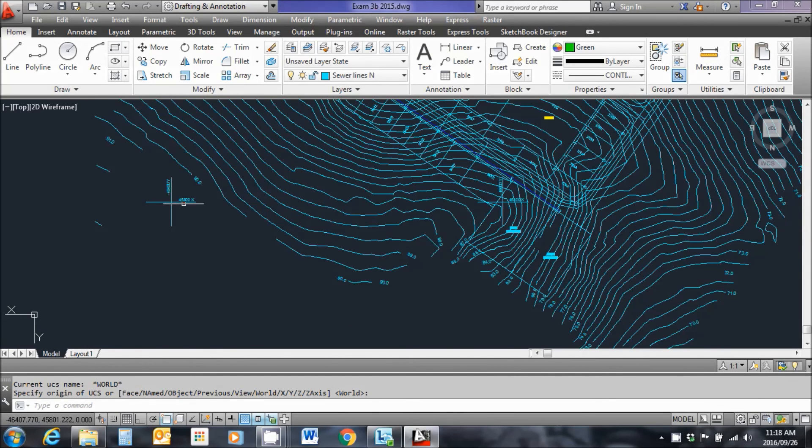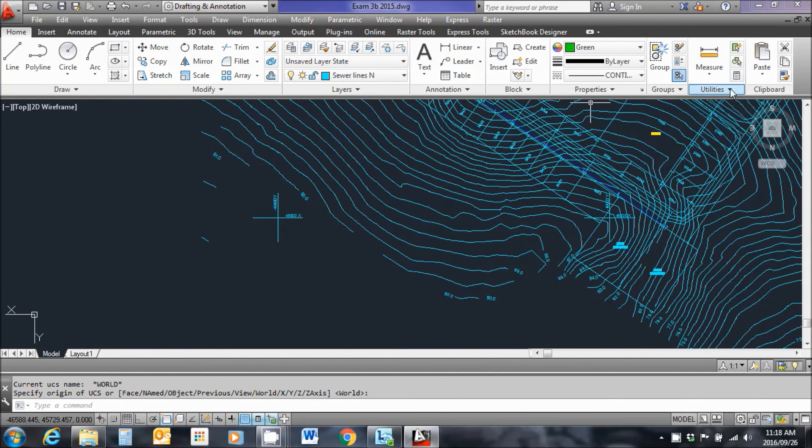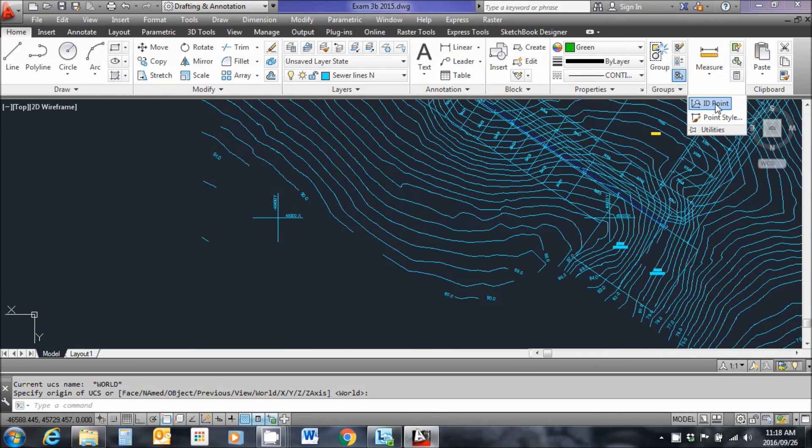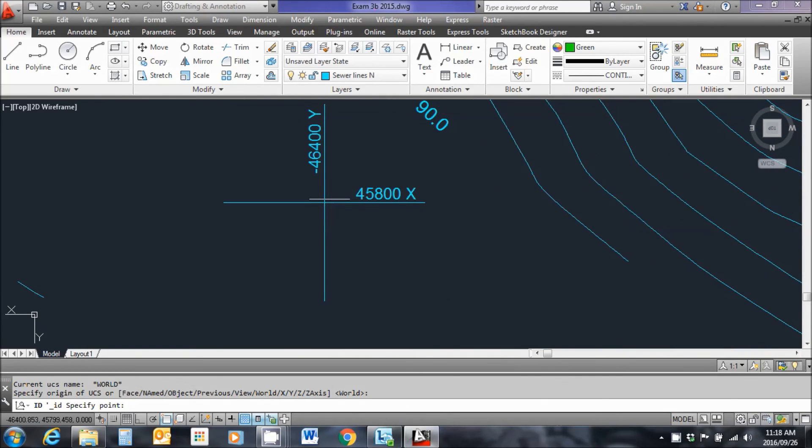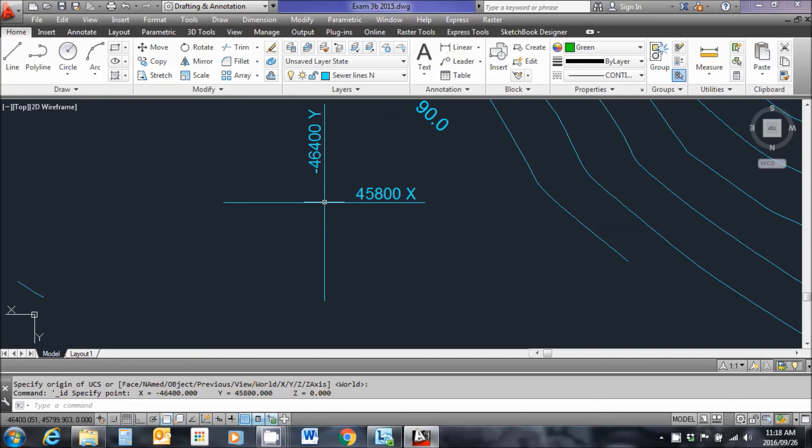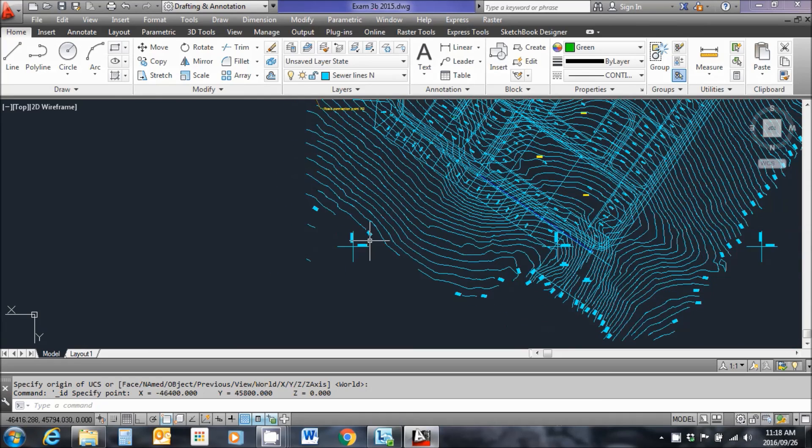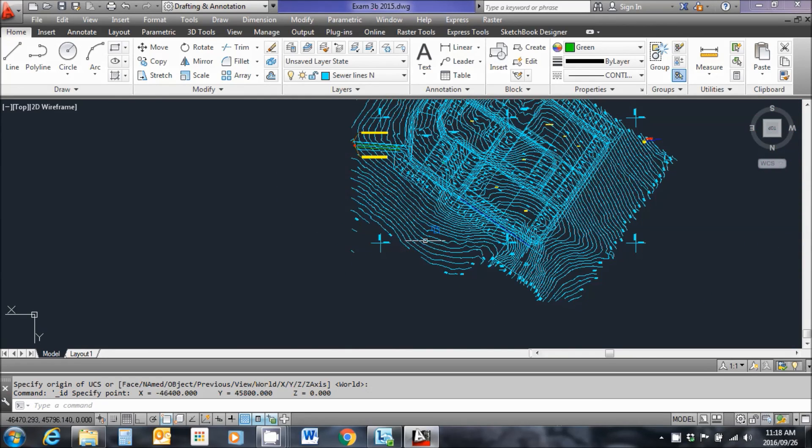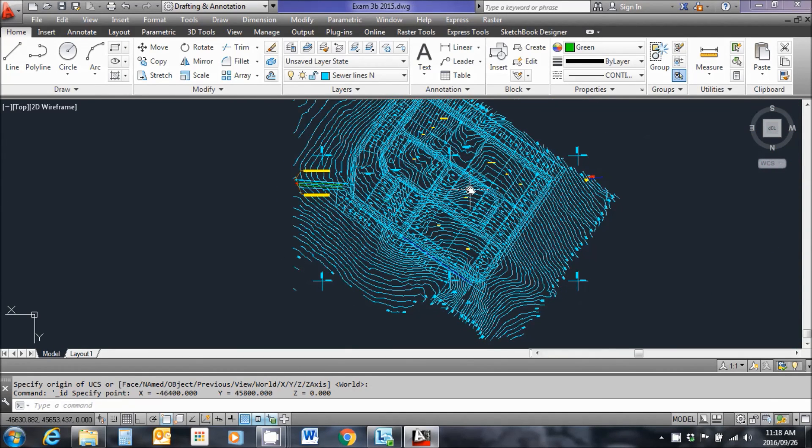Let's go check our ID point function quickly. I click here. Minus 46,400 and plus 45,800. Yes, everything is correctly orientated. Drawing is correctly scaled and the coordinates are reading correctly.